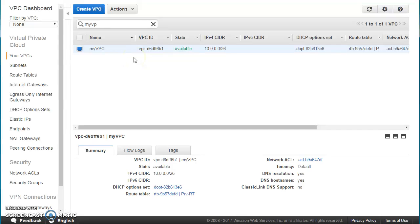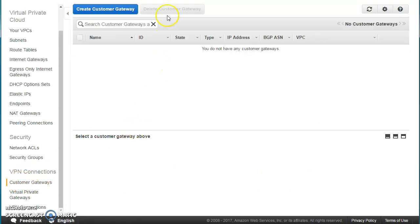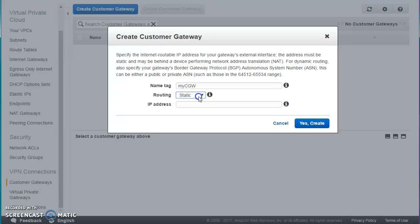There are two important things when creating a VPN connection. The first is creating the Customer Gateway. Go to Customer Gateway and press Create. Give it a name — let's call it my-cgw. There are two types of routing possible: static and dynamic.